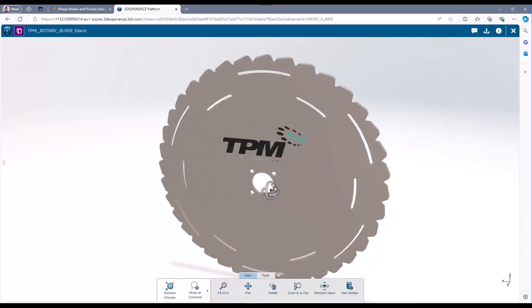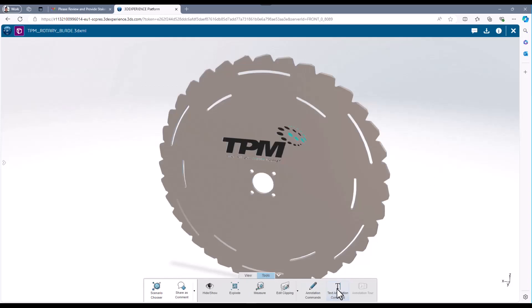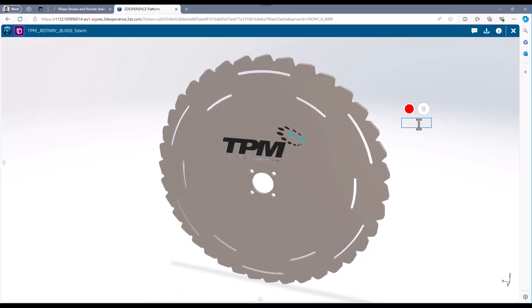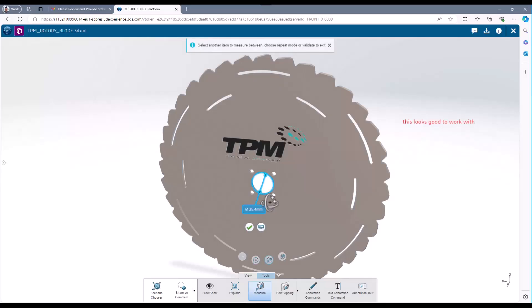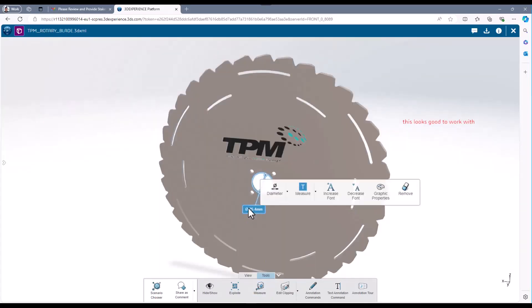The stakeholder can also add markups, annotations, measurements, and general comments in the graphical window. The stakeholder can also add general comments in the communications section of the media file.